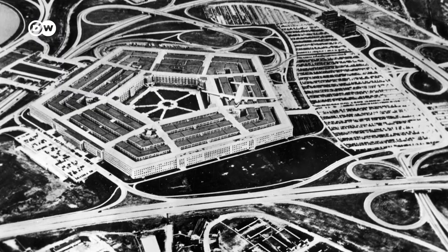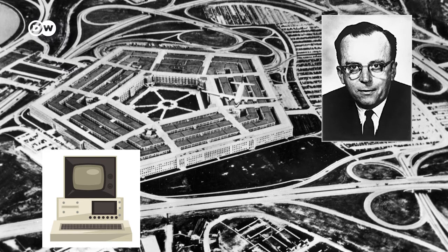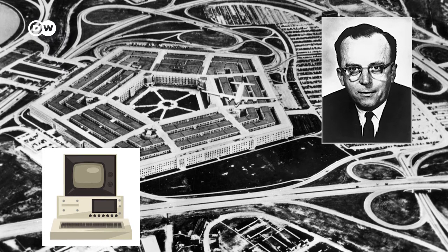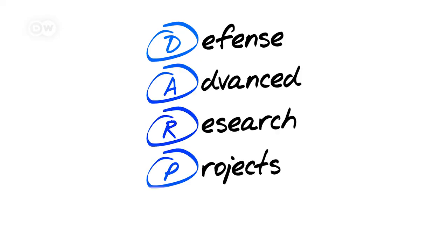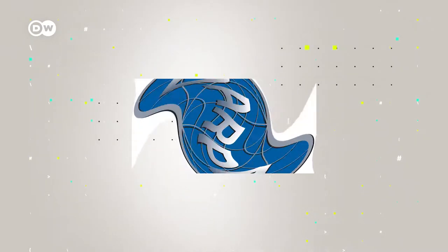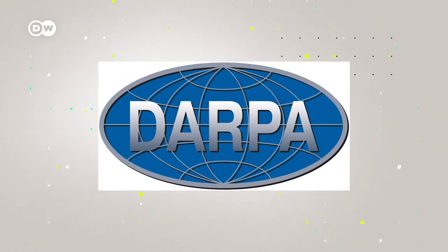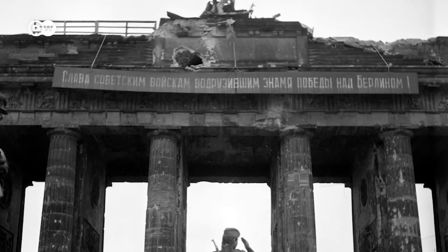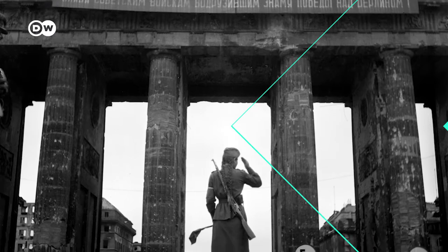In the same year, Licklider became the first head of the Computer Research Program at DARPA, the Department of Defense Advanced Research Projects Agency. The agency was founded four years before, in 1958, and the Cold War had a lot to do with it.